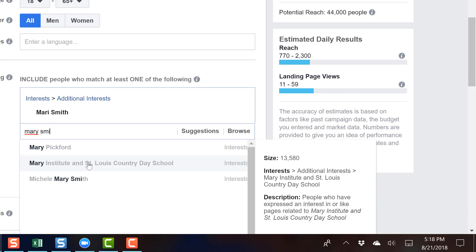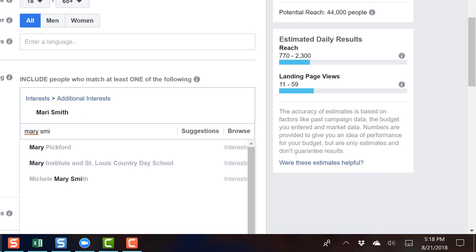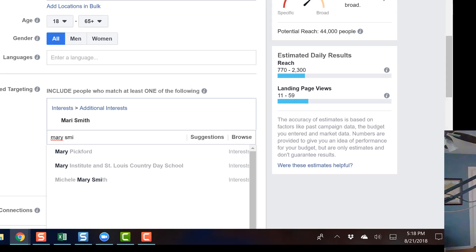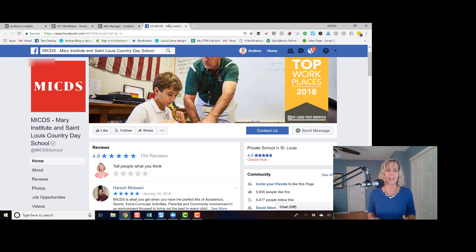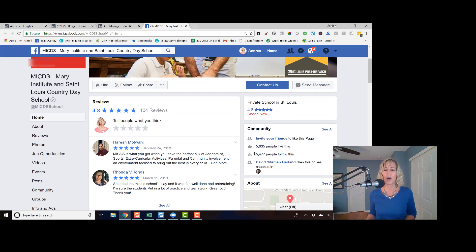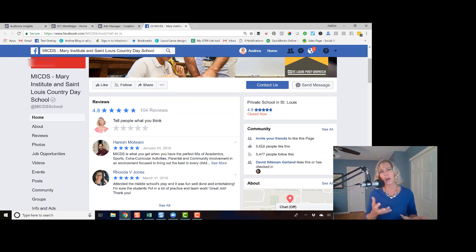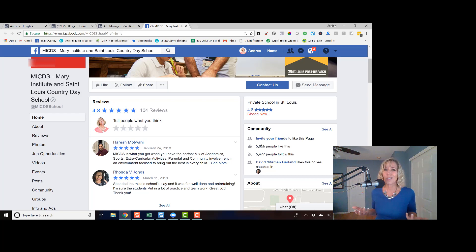Now we don't necessarily know if that is truly the fans of that page. And if you actually go and look at that fan page, we can see that this Mary Institute and St. Louis country day school only has 5,600 fans. So where is the difference? The answer is we don't really know.